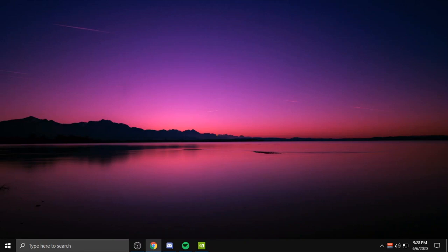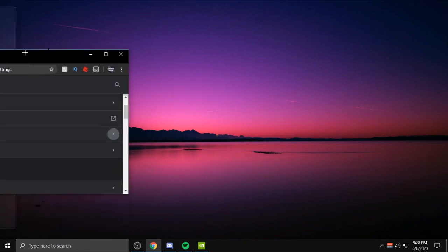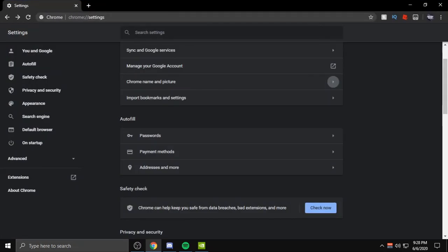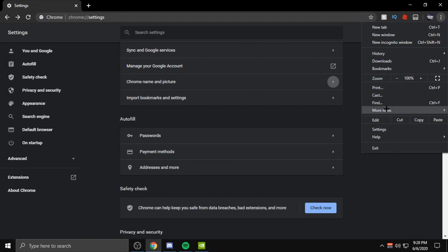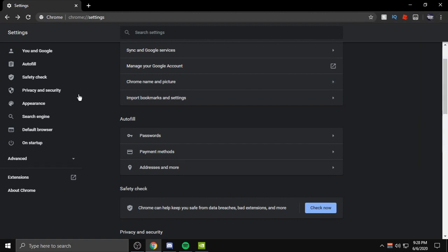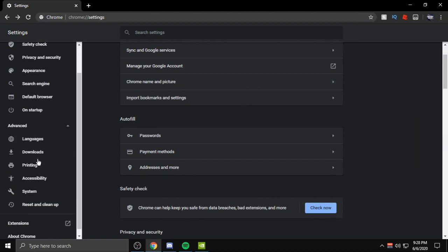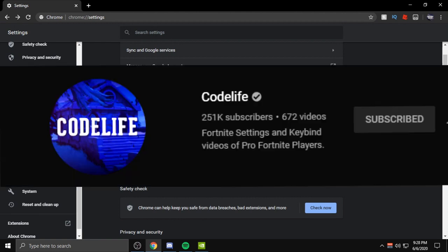First things first, we're going to go to Google Chrome. You want to go to Settings right here, go to Advanced. By the way guys, I got this method from Code Live.